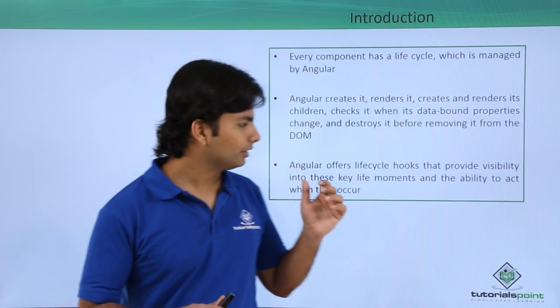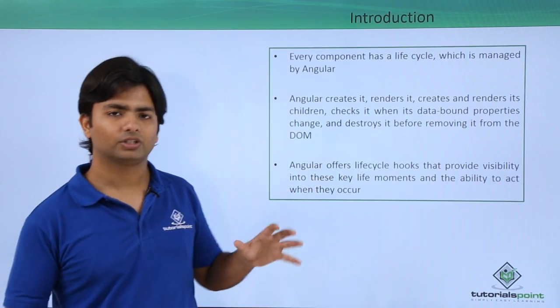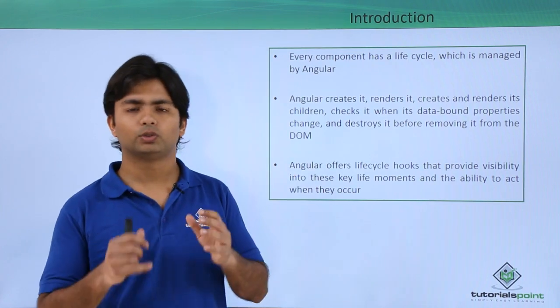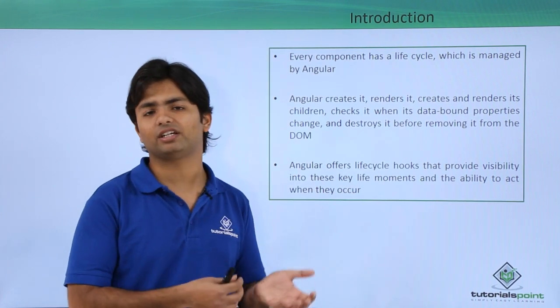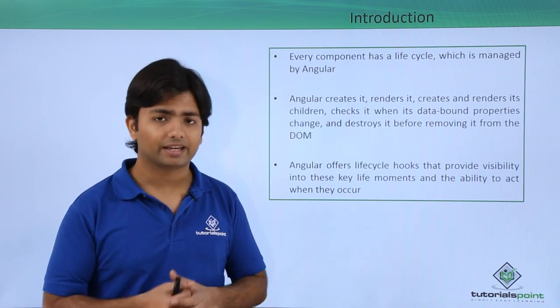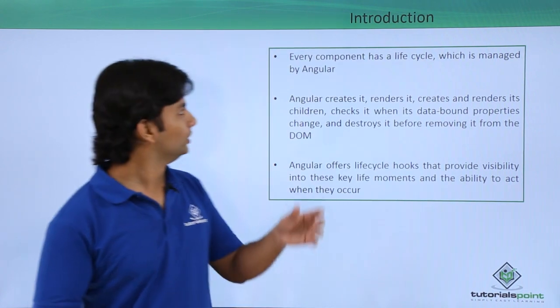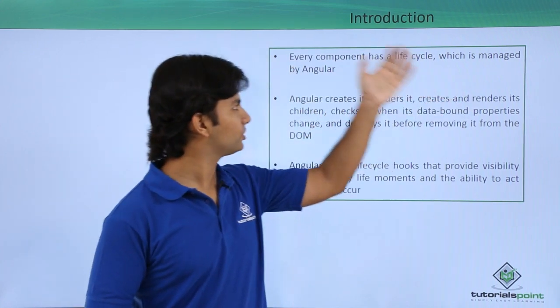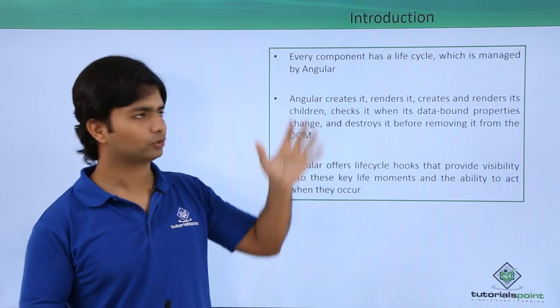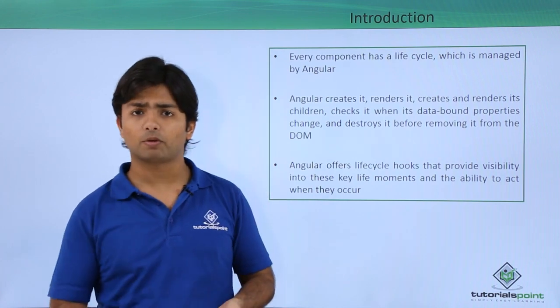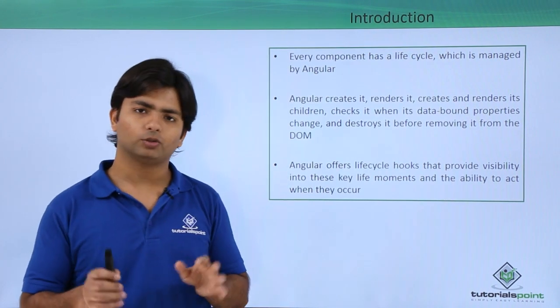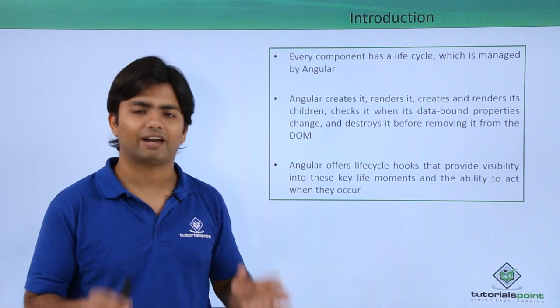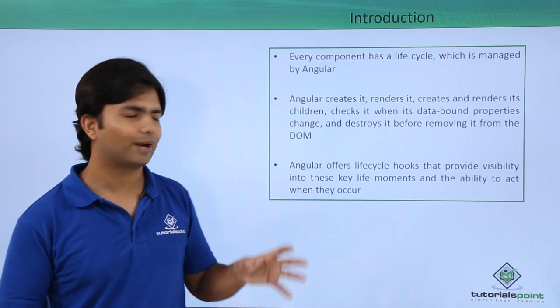Here we will discuss the life cycle hooks provided by Angular 2, using which we can make changes in the different life events of components. Every component has a life cycle which is managed by Angular. There could be multiple components, there could be nested components. So if there is a component, it would be having a life cycle and that will be managed by Angular 2.